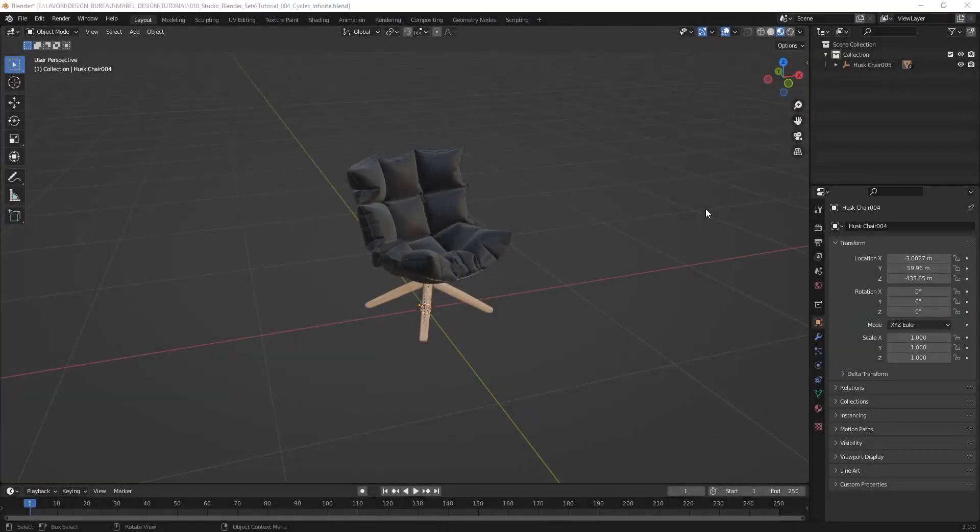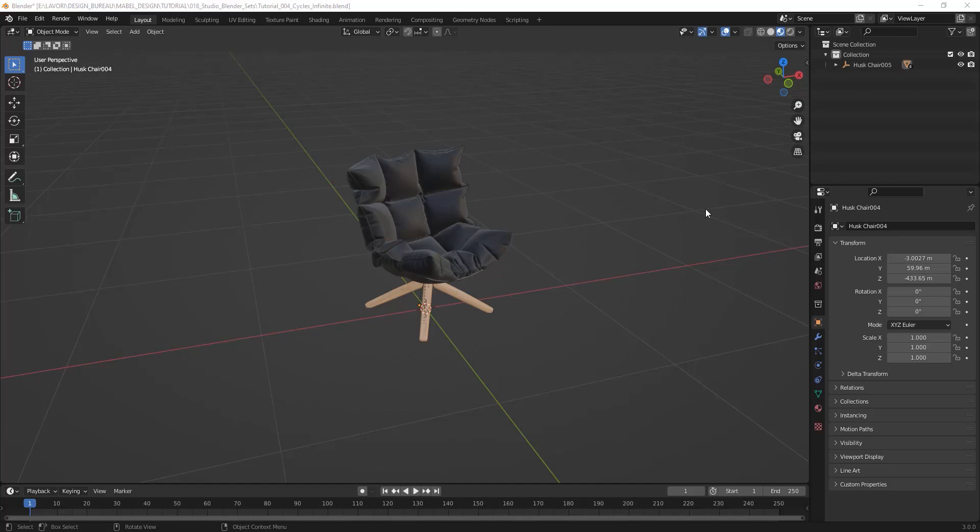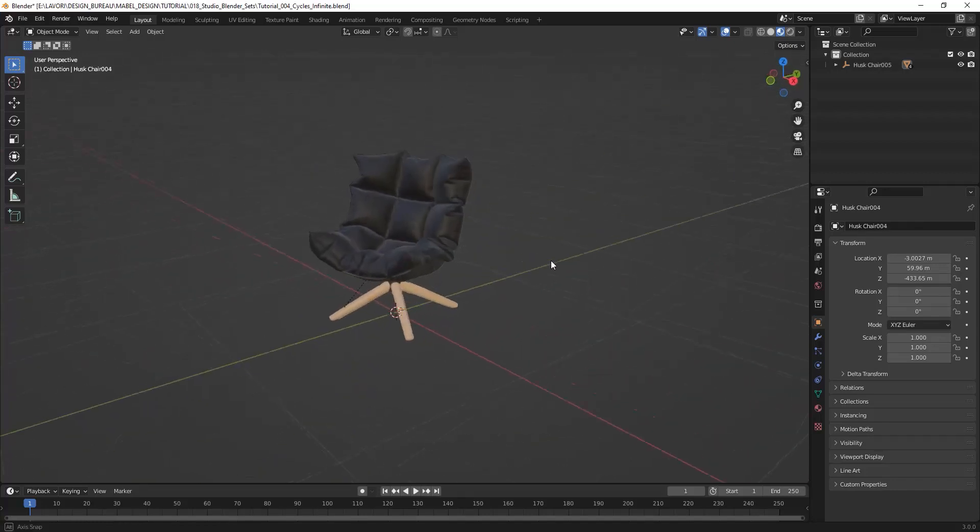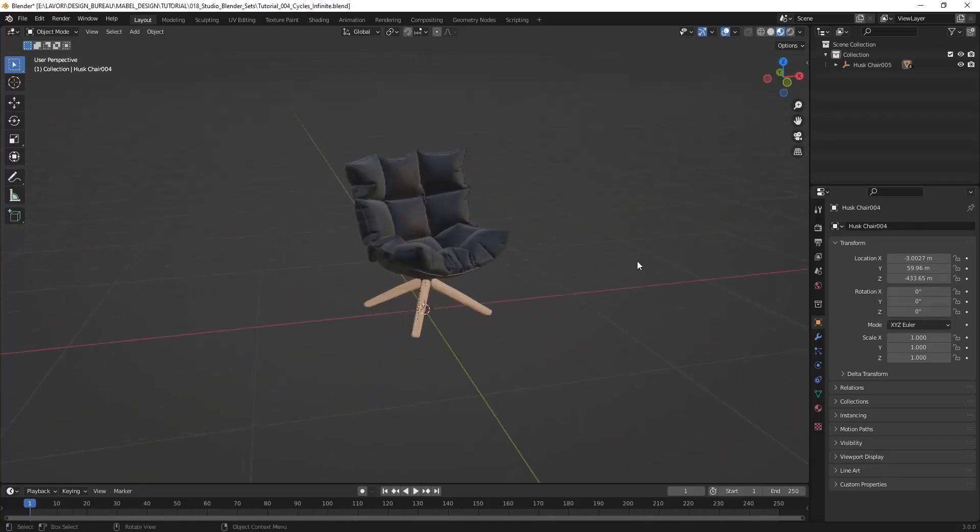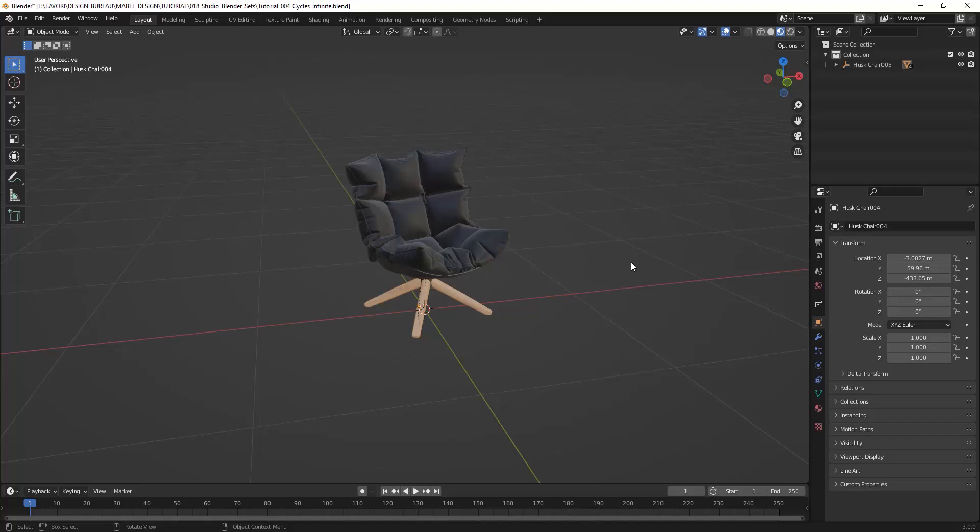Hi everyone, in this video I will show you how to create an infinite studio in Blender with the Cycles render engine. This allows you to create a very versatile and quick setup for your product or other types of renderings like Keyshot, if you know. So let's jump into the tutorial.